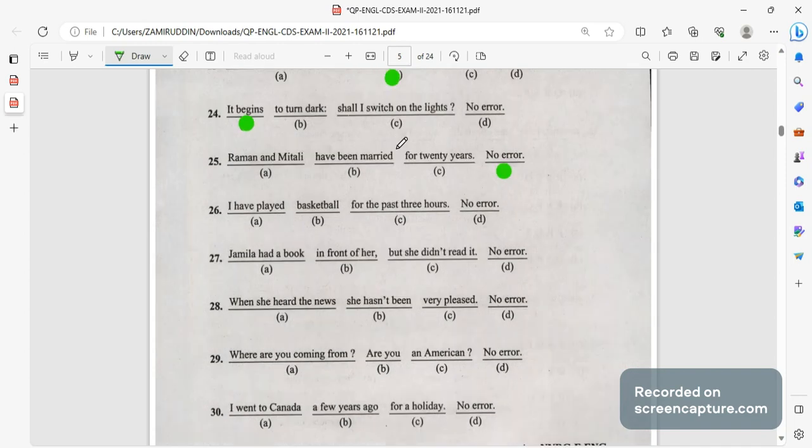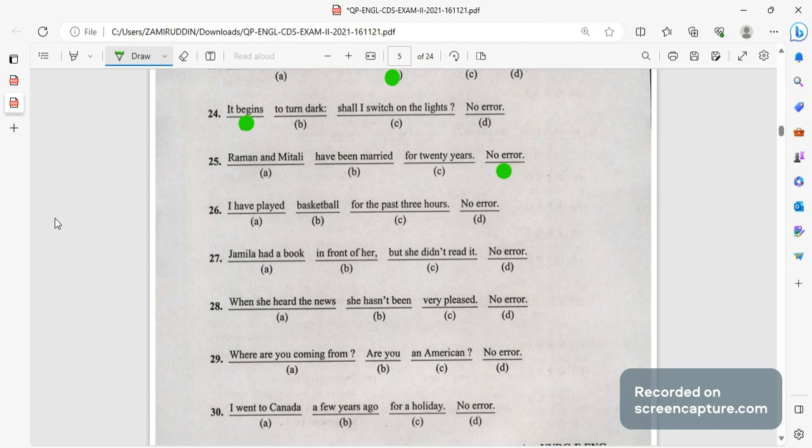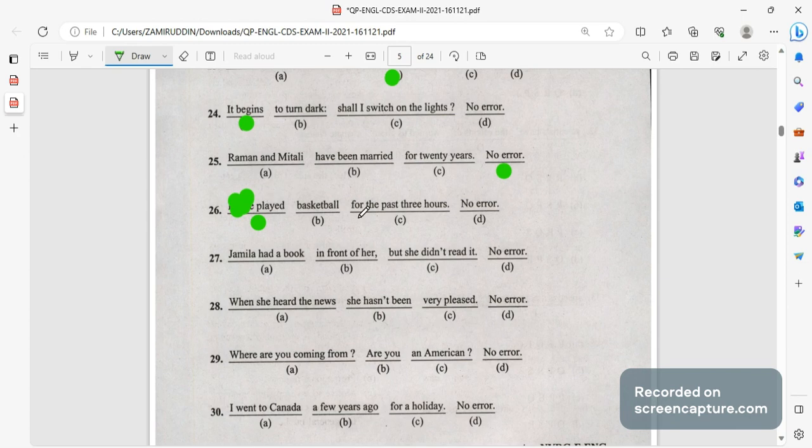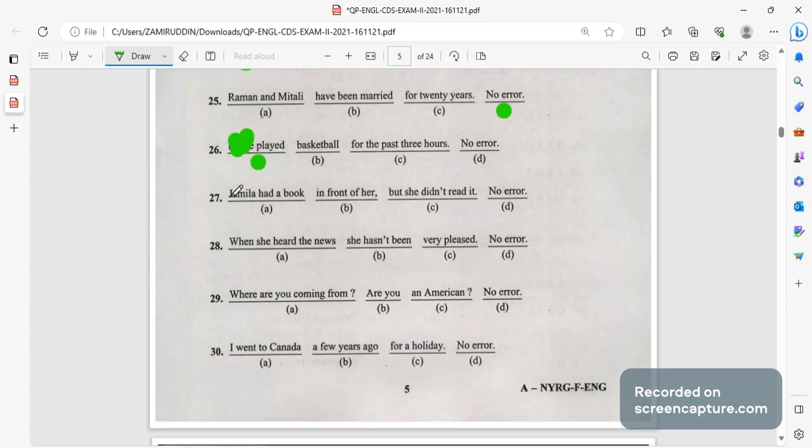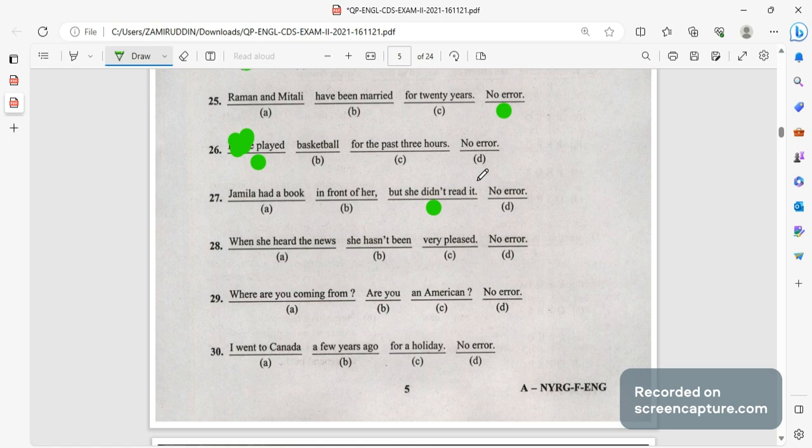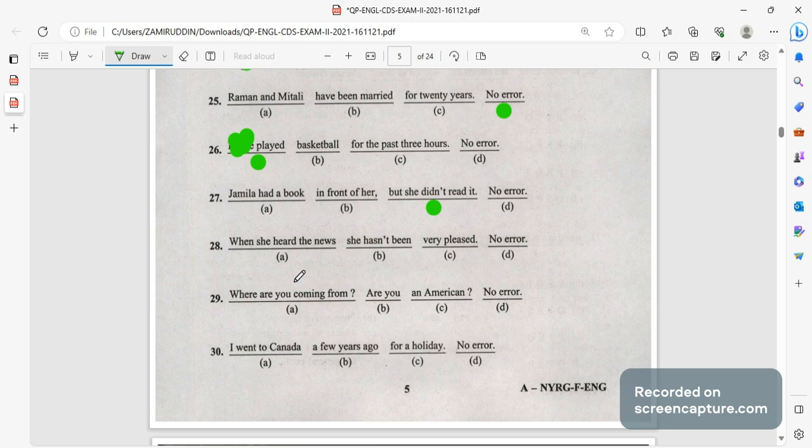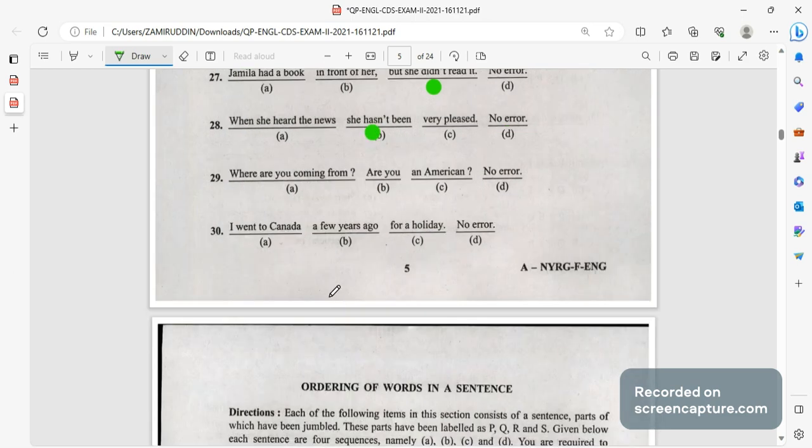Don't try to spot unnecessary errors. I have played basketball, I played basketball, unnecessary 'have' is there so try to eliminate have. Jamila had a book in front of her but she didn't read it, did not read. You are using some extra words here so this is the wrong answer. When she heard the news she hasn't been very pleased, hasn't been.